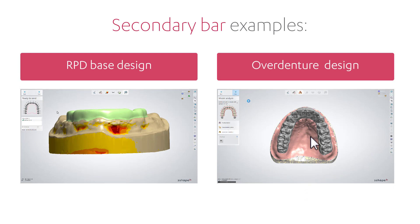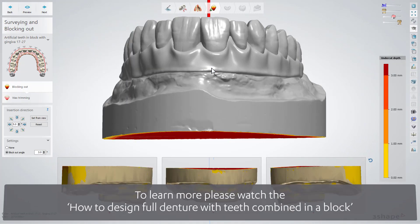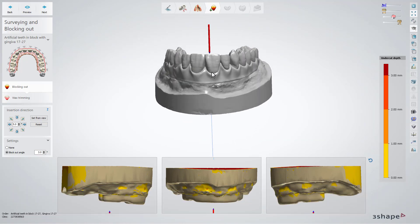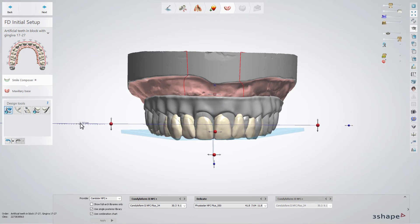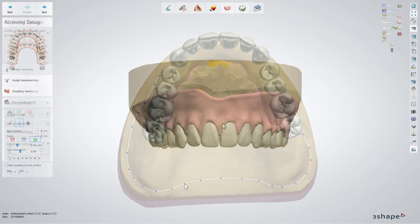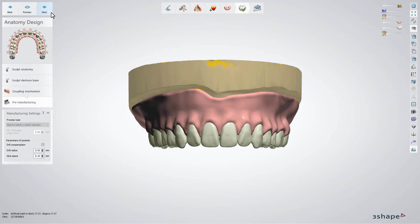Use the Copy and Append option again and start designing the denture with the RPD base. Start with analyzing the model, defining the occlusal plane, and setting the characteristic points for both jaws. In the Surveying and Blocking Out step, check the insertion direction and set it if needed. Further on, position the teeth in the correct place according to the opposite jaw with the help of the design tools, and move further to design the base for the denture. Move to the anatomy design step, sculpt the designs, and set the parameters needed for the coupling mechanism and for the base connection. When you are ready, move to the Save step.